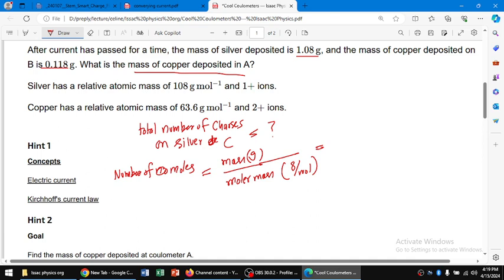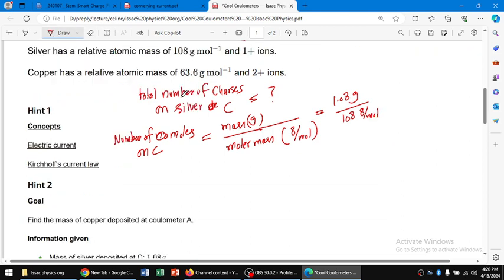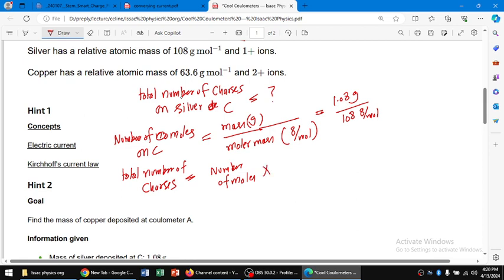The number of moles on C (silver) equals mass of silver divided by molar mass of silver. The silver deposited is 1.08 g, and the molar mass of silver is 108 g/mol. The grams cancel, giving us the number of moles. To find the total number of charges, we multiply by Avogadro's number, since Avogadro's number is a fixed amount.